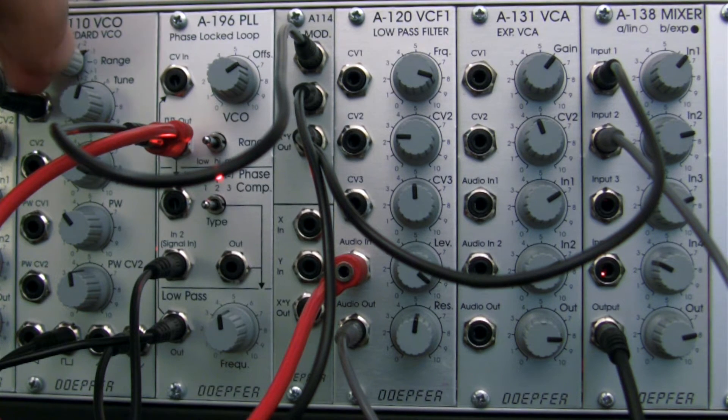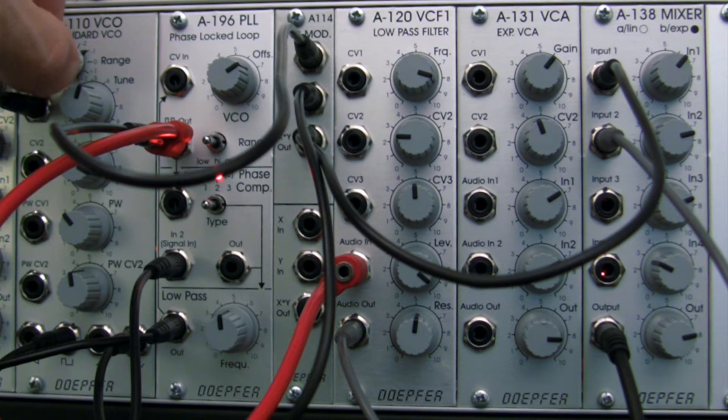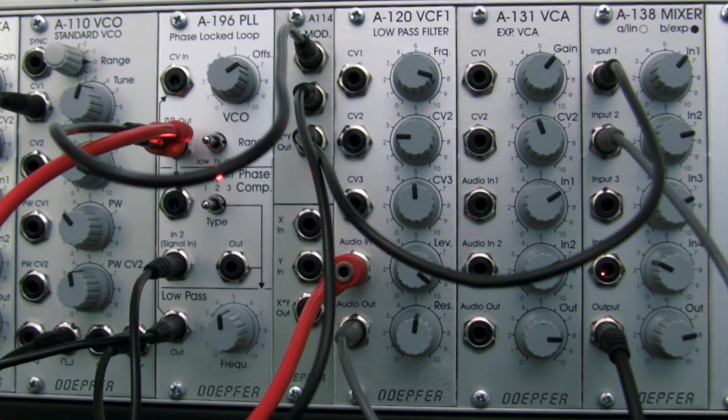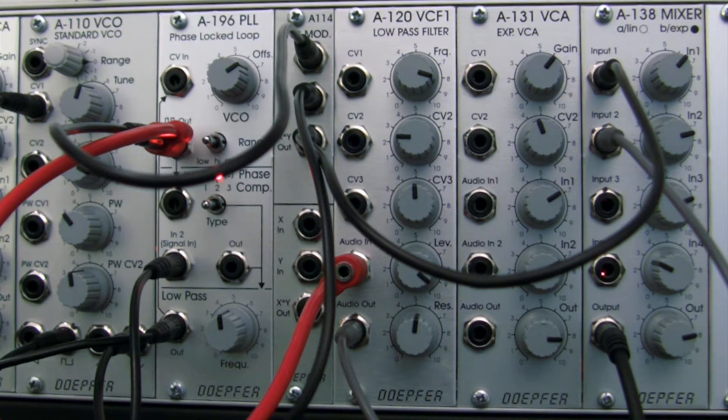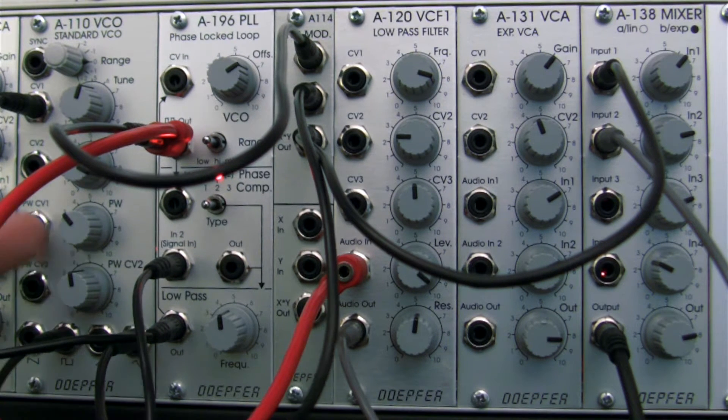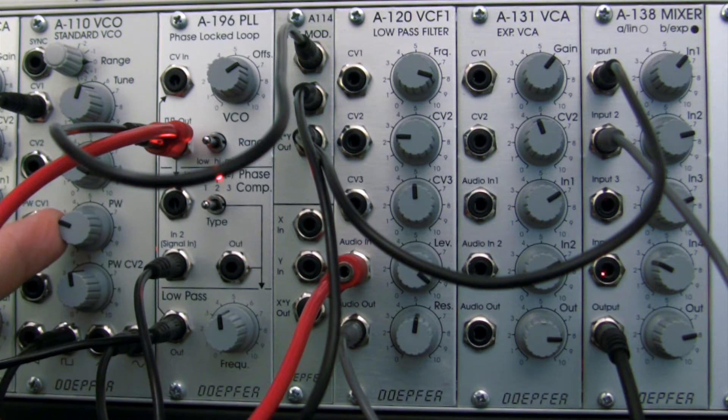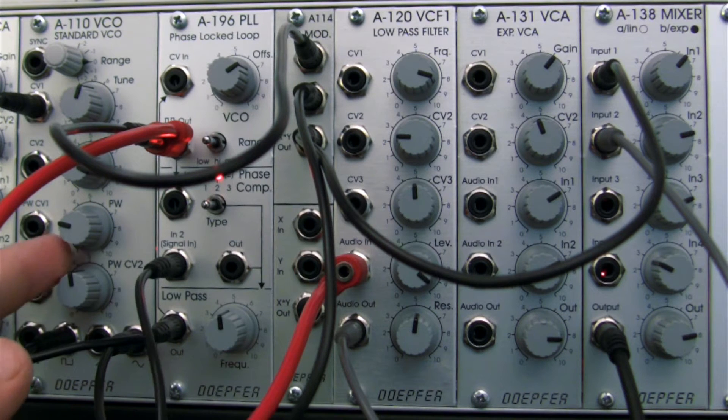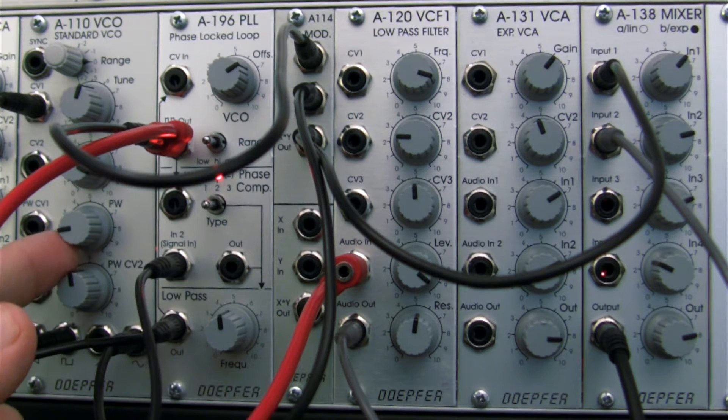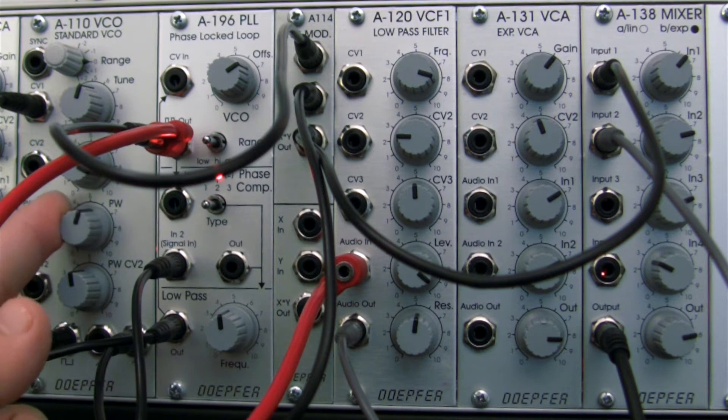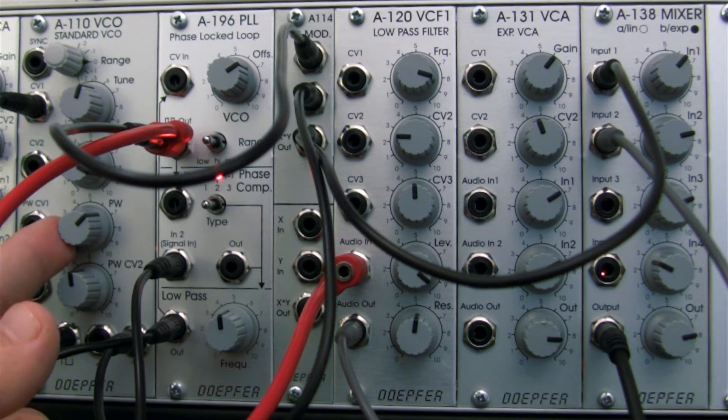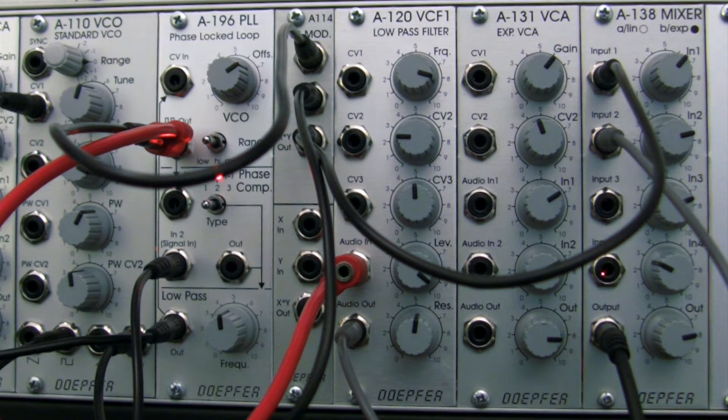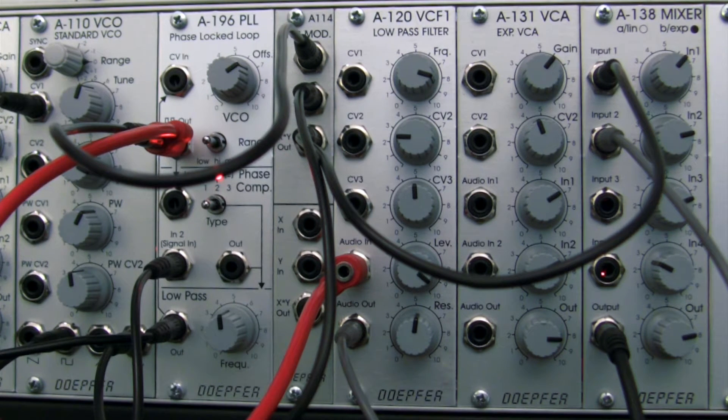So let's actually try and adjust that parameter and see what we get. Let me jump back to the other octave I was in. Now let me try and play with the pulse width a little.